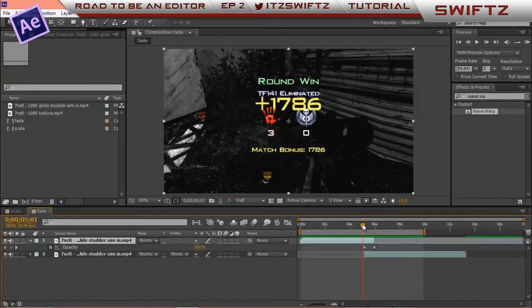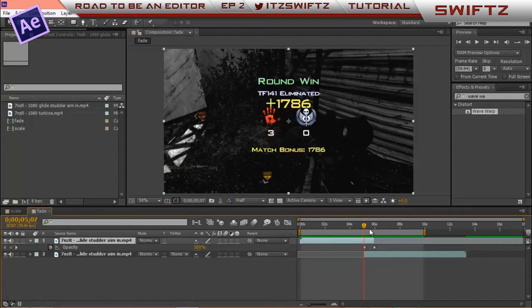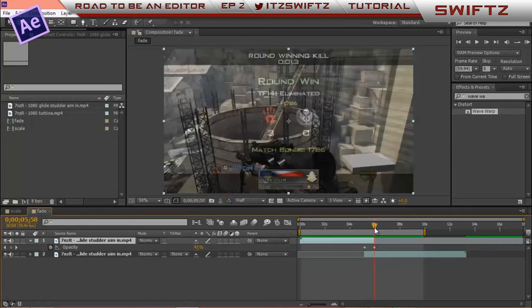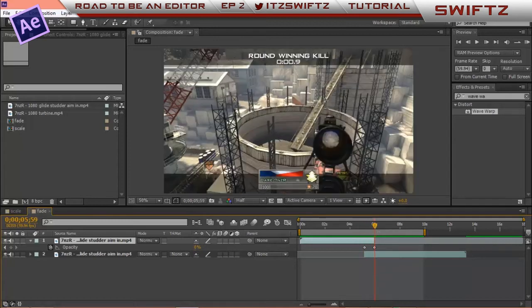What it is simply is just as you saw in the preview at the start of the video, it just fades into the clip. Super easy. So what I'm going to do is delete these keyframes.